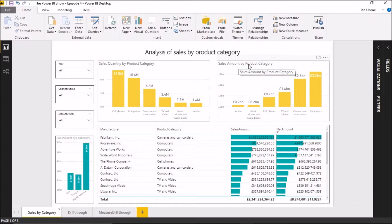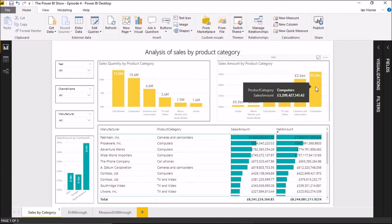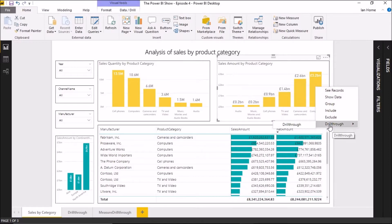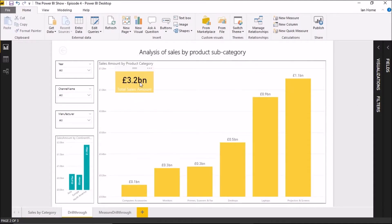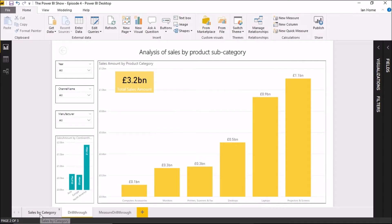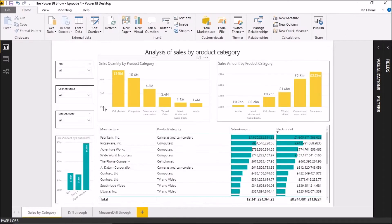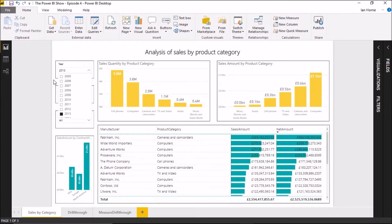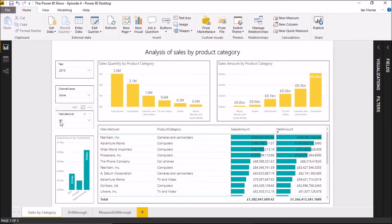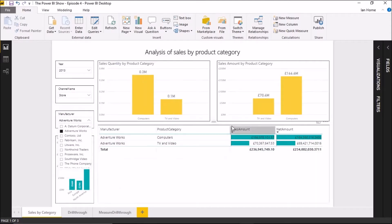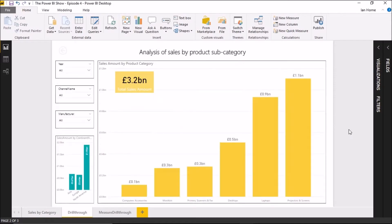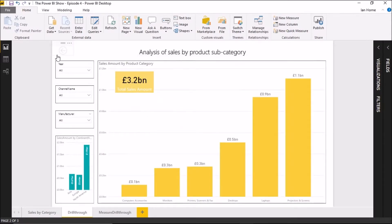If I look at product category - I've got sales amount by product category - if I pick Computers and select drill through to my drill-through page, we'll see that all works fine; I get the value I'm expecting: 3.2 billion. However, if I go back to my original page and set some slicers - say 2013 as the year, Stores as the sales channel, and Adventure Works - now I'm expecting 1.66 million. If I drill through on Computers again I'm still seeing 3.2 billion, because none of the filters are actually being passed down to that drill-through page.